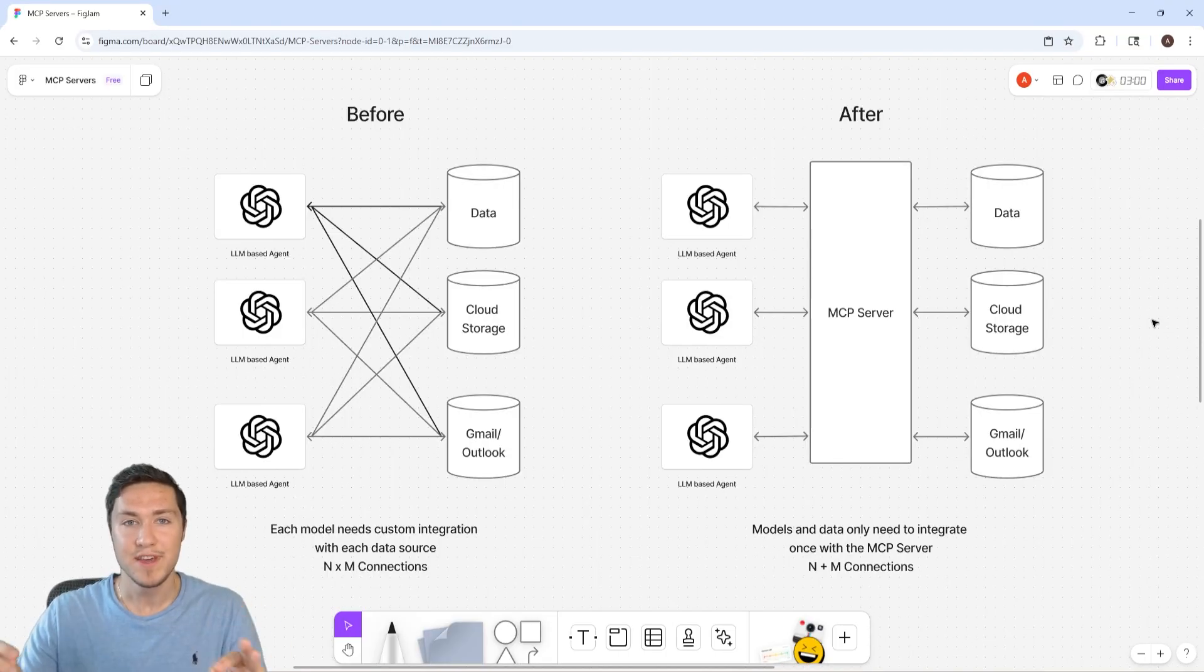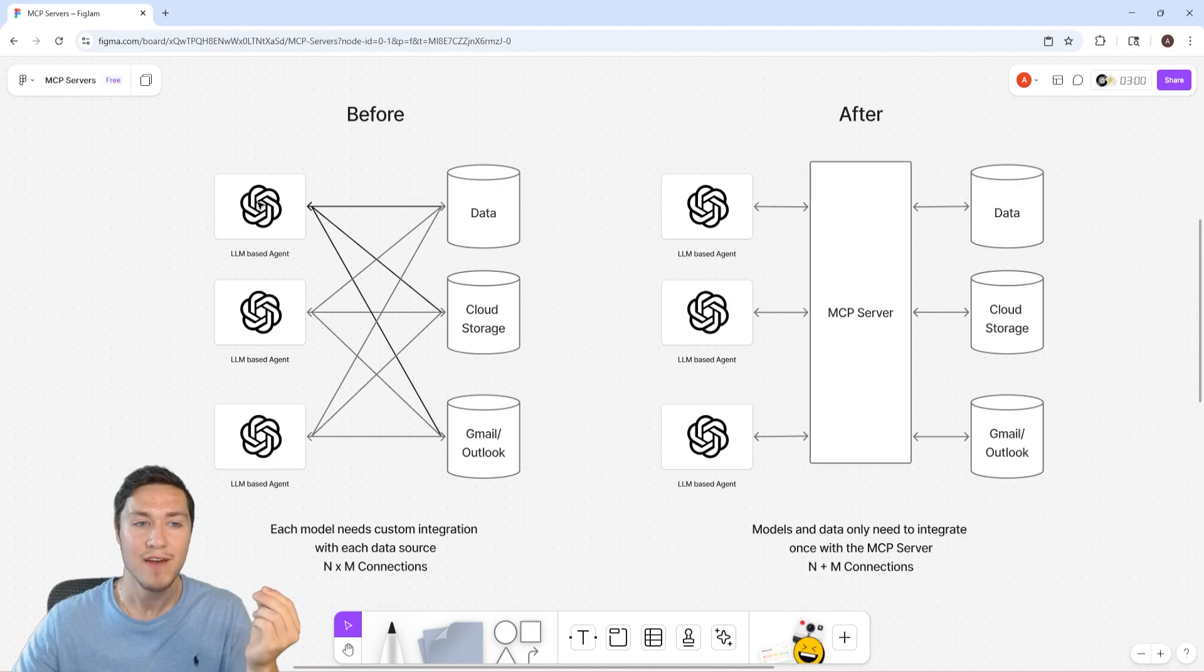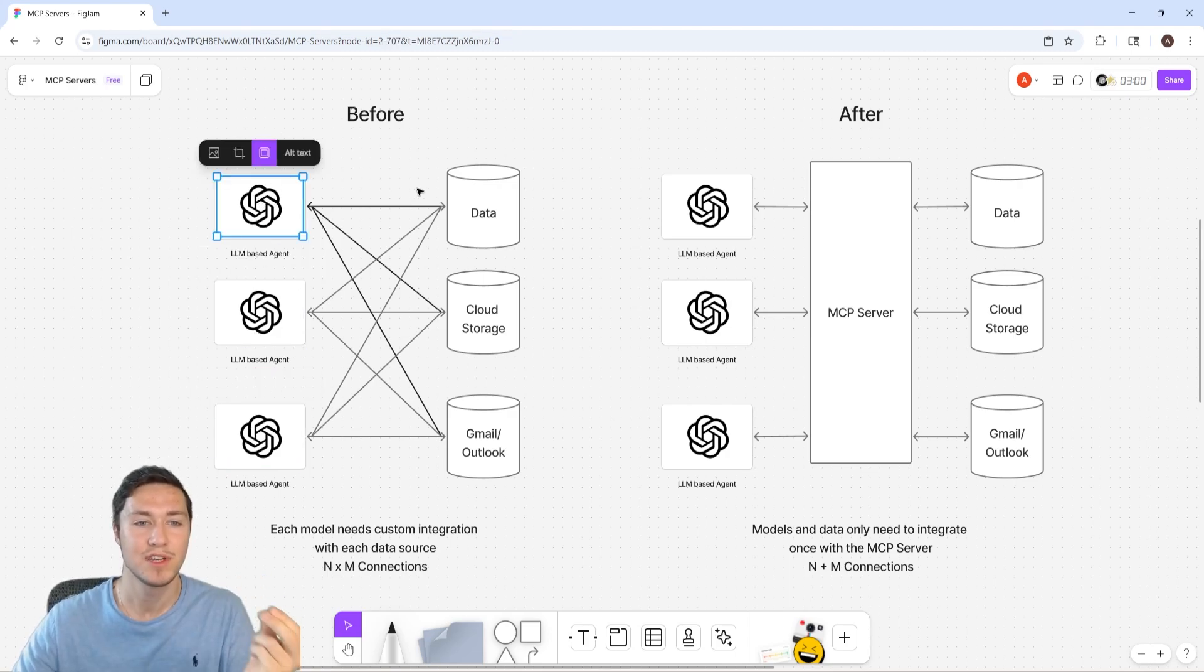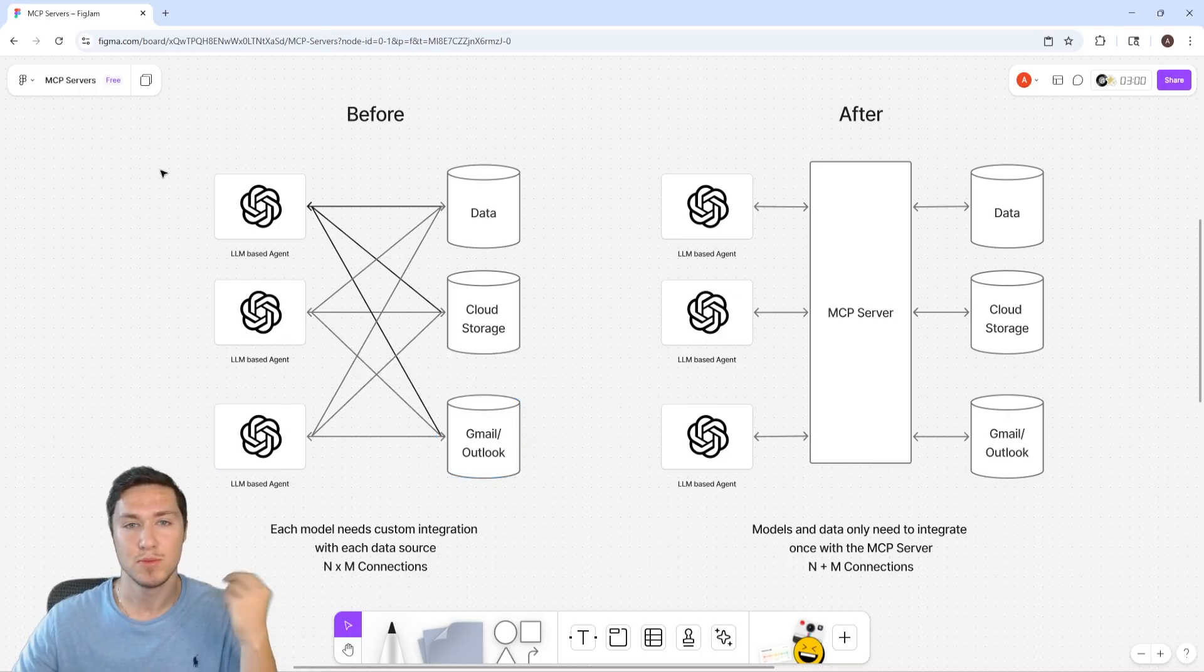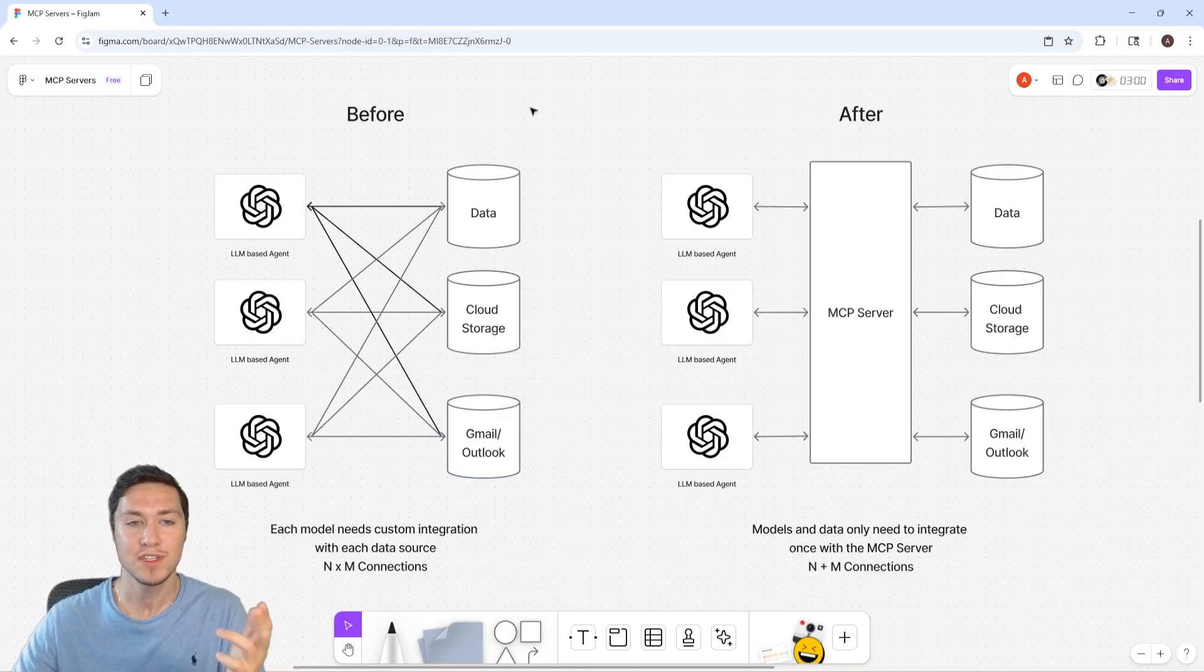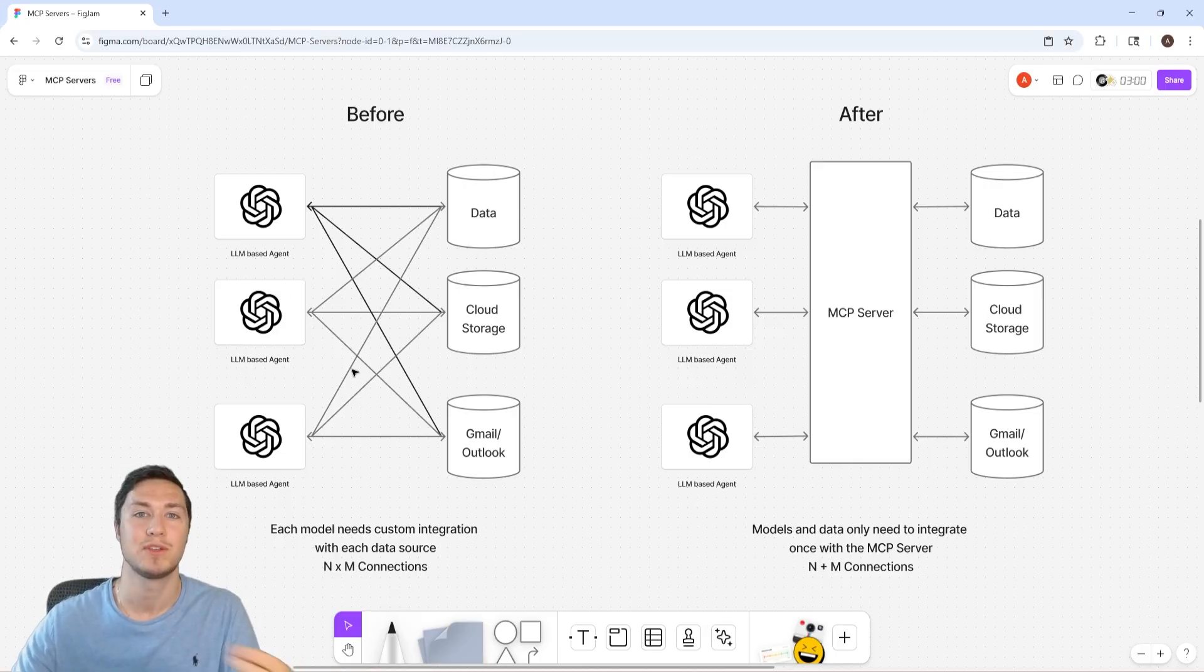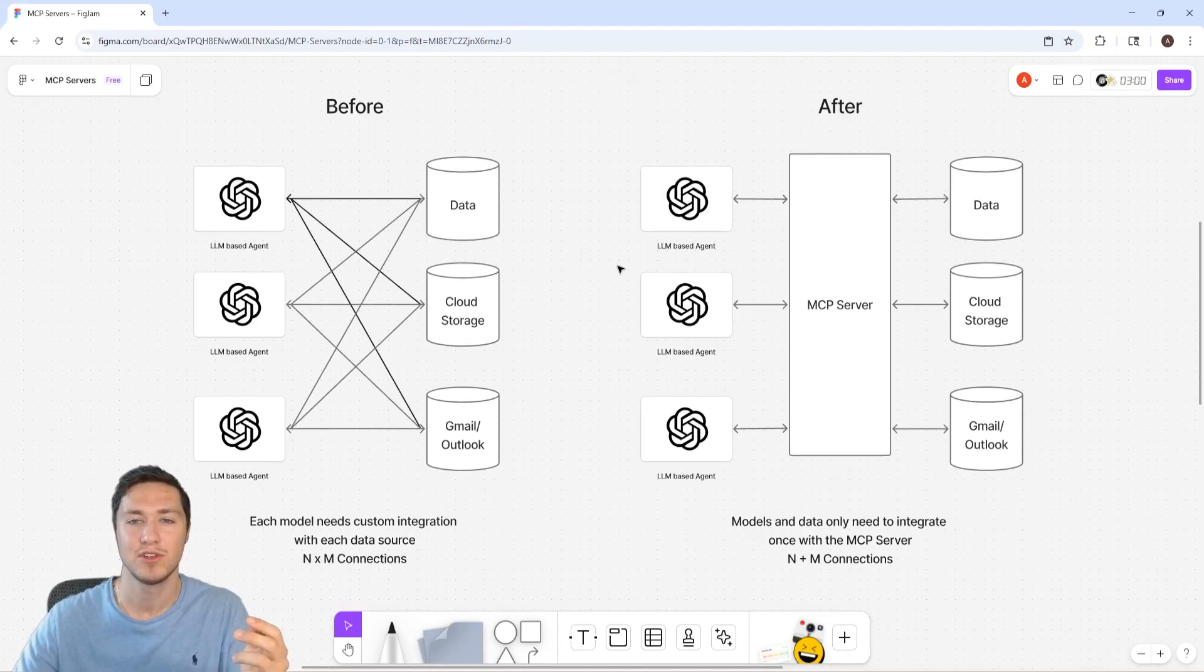And so the key reason why we need MCP servers is that we can avoid having to write custom code implementations for each of these LLMs to each of these specific data sources. So before you had to write, if you had N agents and M data sources, you had to write N times M functions in your code base, which creates a lot of duplication and large code bases, and also creates a lot of maintenance that you have to do.